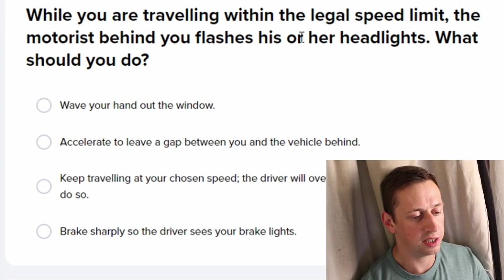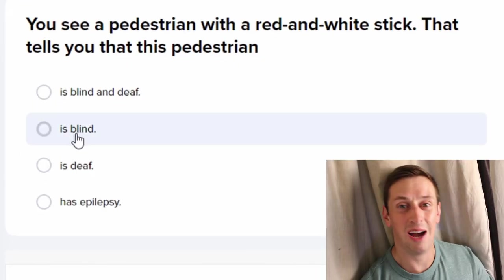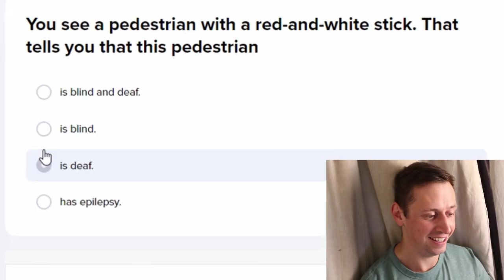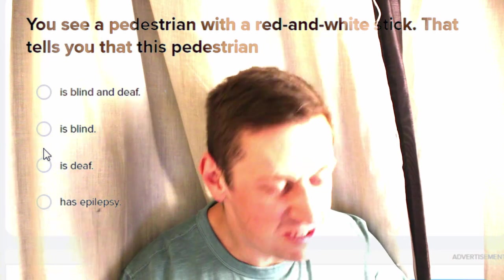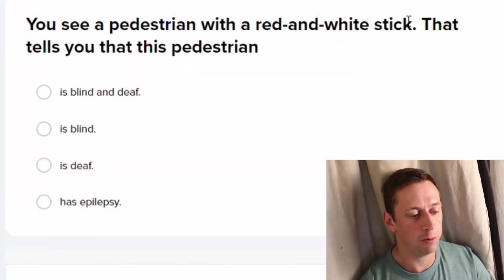While you're traveling within the speed legal limit, the motorist behind you flashes their headlights — what should you do? You don't change anything. It tells you if you're right or wrong, but I don't want to know until the end.